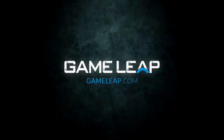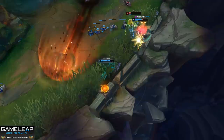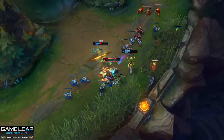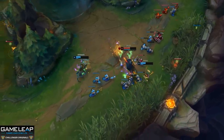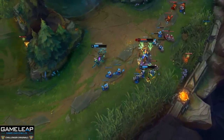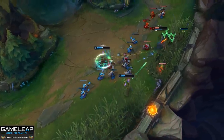Alright guys, today we're going to talk about reading your opponent. In order to figure out what you're going to do, you kind of need to know what your opponent is going to do. And before we jump into things, I would like to say thank you to GameLeap, who's going to provide all the editing again.